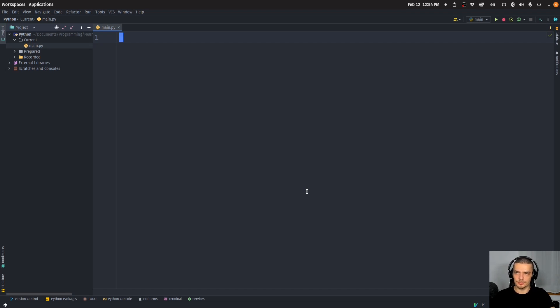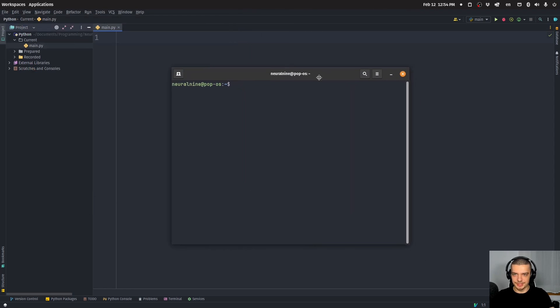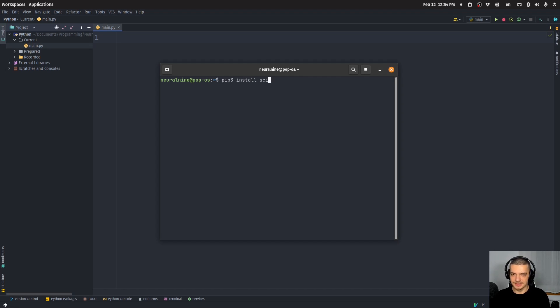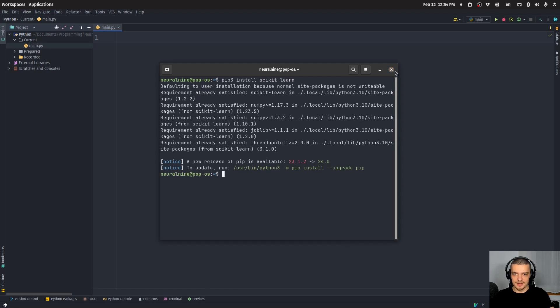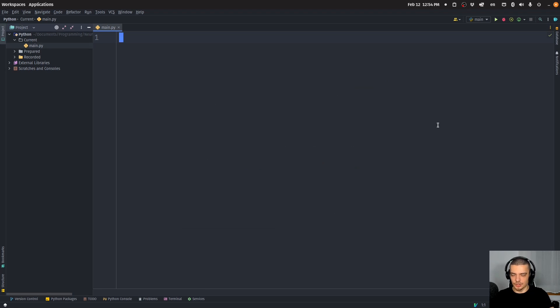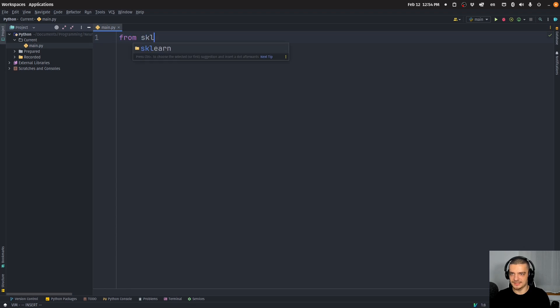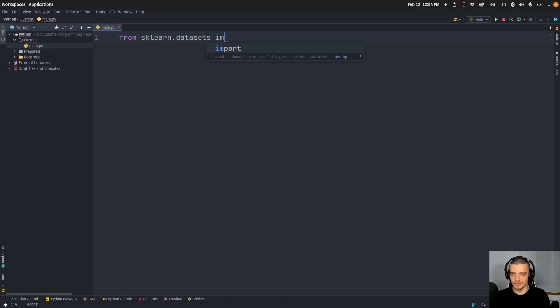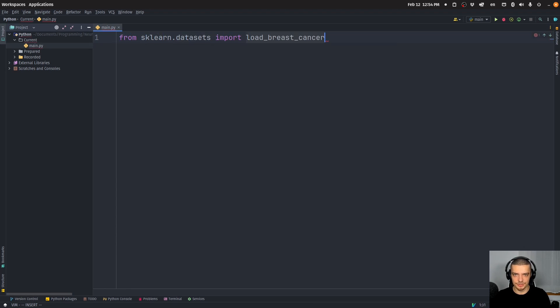So we're going to get right into it. I'm going to just install scikit-learn here. So just open up your command line pip or pip3 on Linux and Mac, install, and then scikit-learn. And once you have scikit-learn installed, we're going to import a couple of things here. We're going to say from sklearn.datasets, we're going to import the breast cancer dataset.